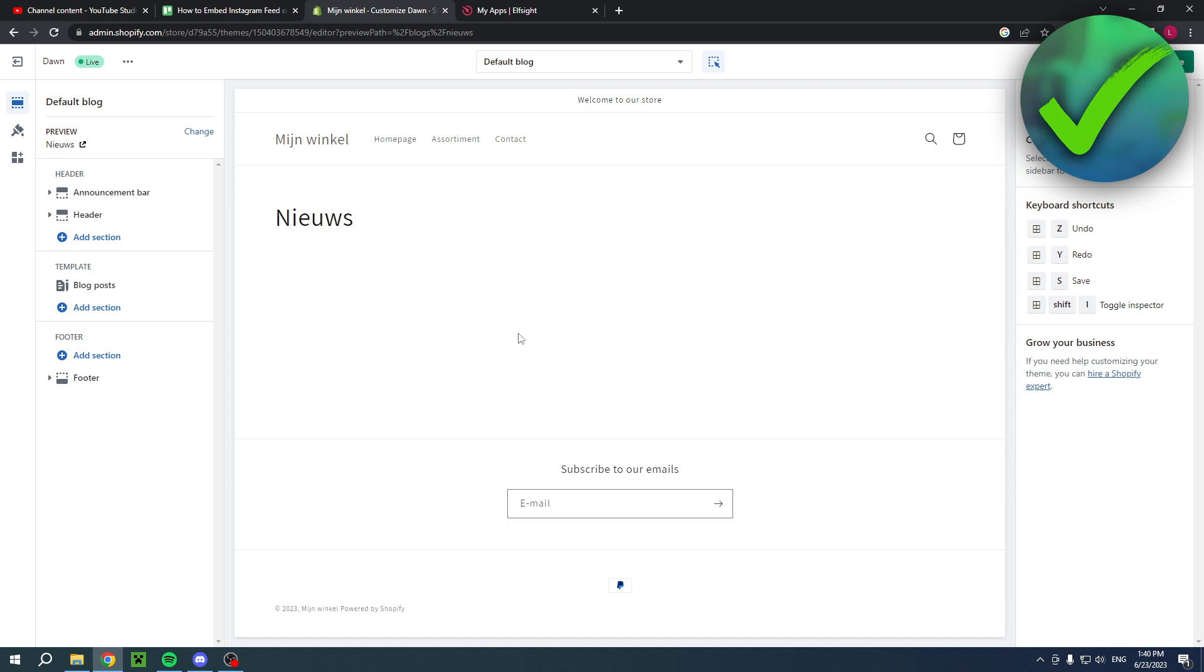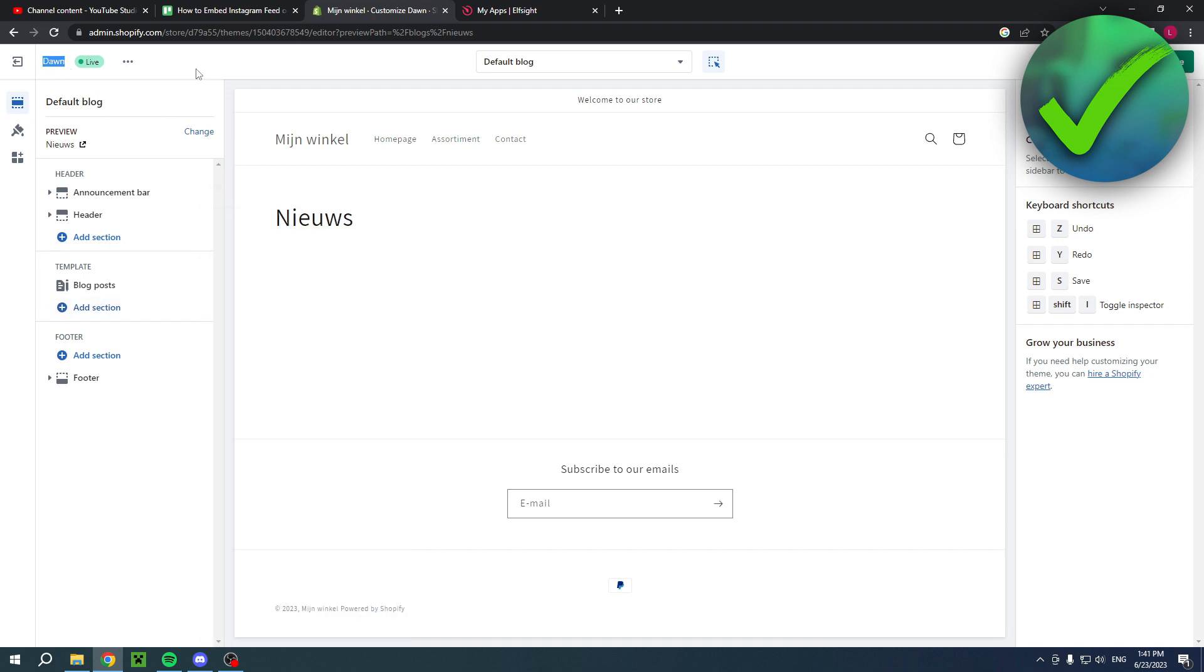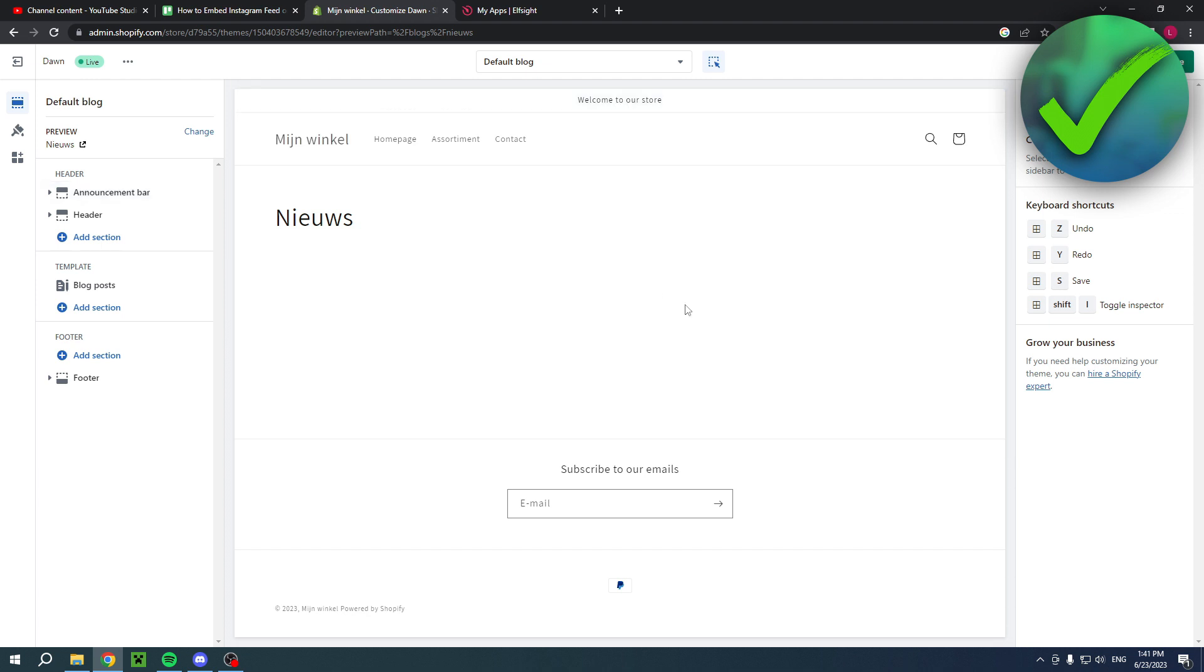For this theme I could easily add a section and then add custom liquid, so I could just easily add any HTML code I would like. But if you don't have the same Dawn theme like I have, you might have to search on YouTube or Google how to specifically add HTML for your specific theme.